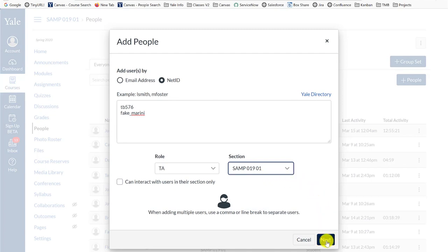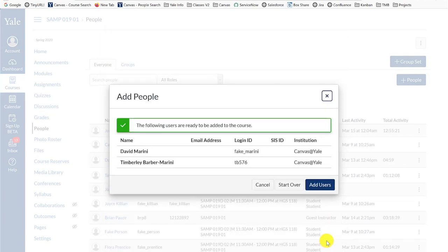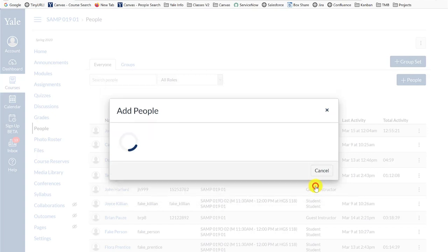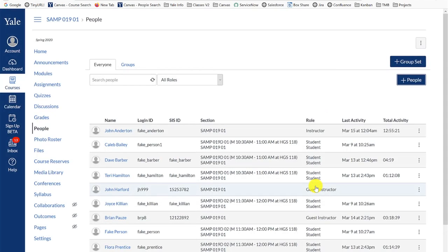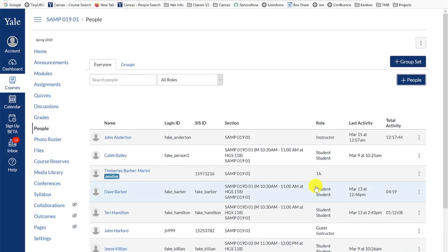Click the next button and continue following the prompts to add the users to your course. Please note, if you are trying to add a non-Yale user to your site, you may need to first request a Canvas account for that person before you can add them to your course site.